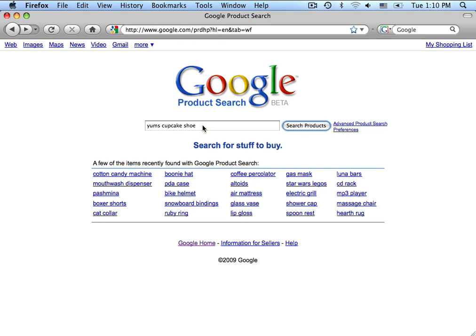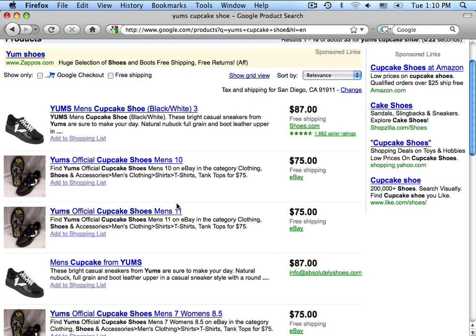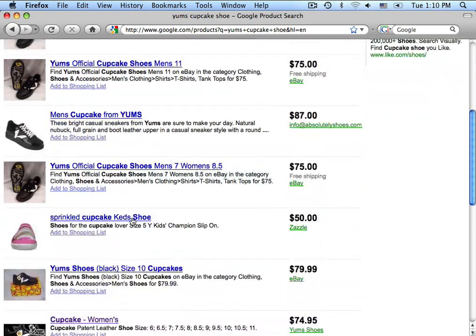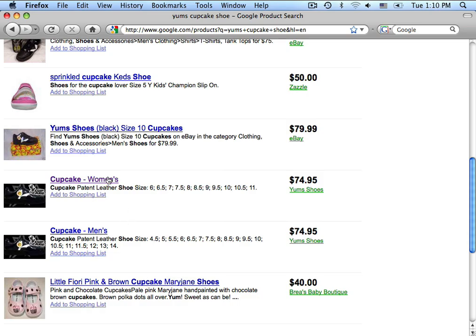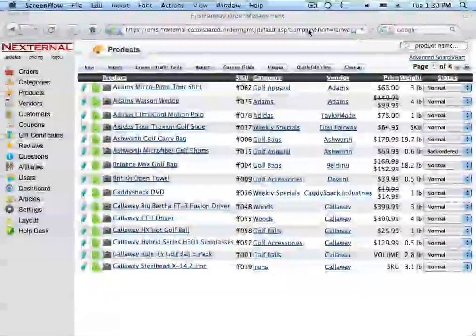You will see here that by typing in Yum's Cupcake Shoes, Google will display all the products and merchants that are related to this search. When the customer finds the product they like, they are directed to the merchant's website to continue the purchase.